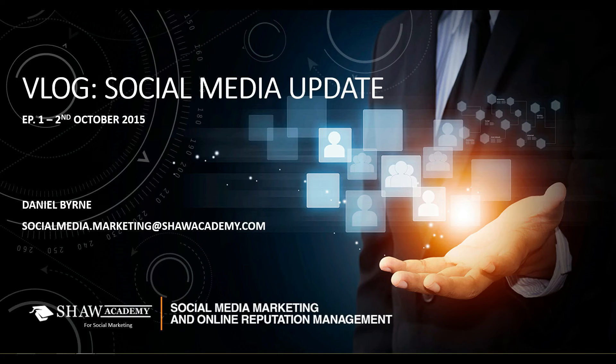Hello everybody and welcome to our first installment of the social media updates. My name is Daniel Byrne and I'm a social media educator here at the Shaw Academy.